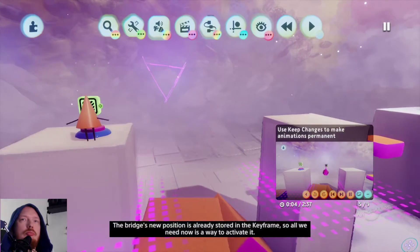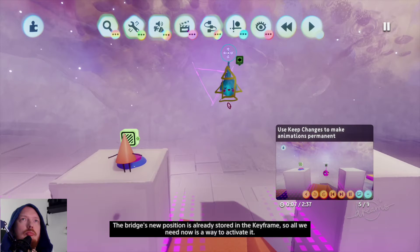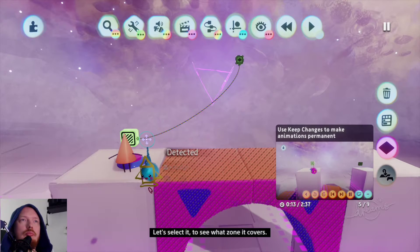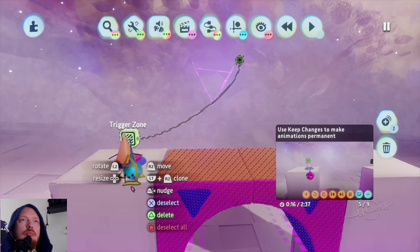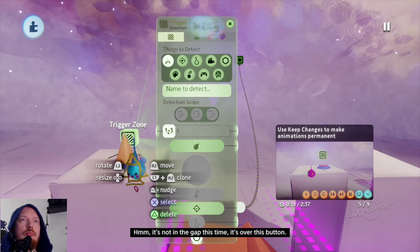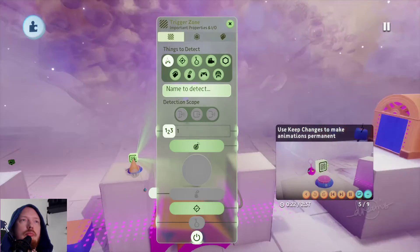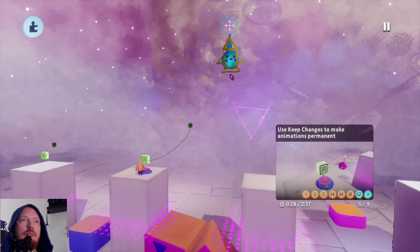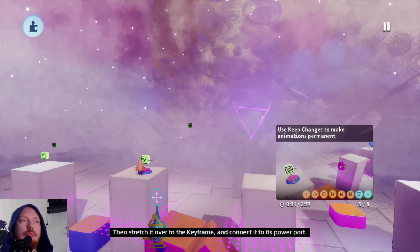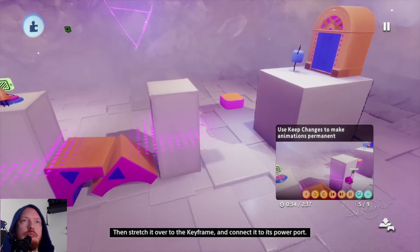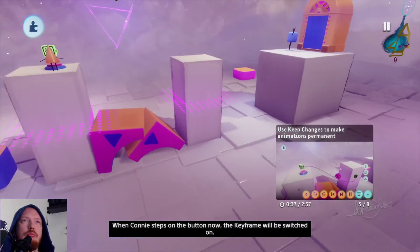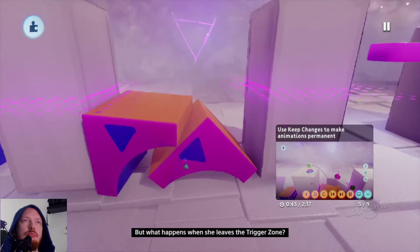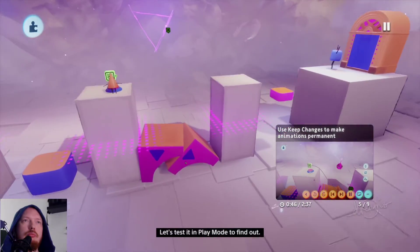The bridge's new position is already stored in the keyframe, so all we need now is a way to activate it. That's where this trigger zone will come in handy. Let's select it to see what zone it covers. It's not in the gap this time — it's over this button. First, create a wire from the trigger zone's output using R2 or X. Then stretch it over to the keyframe and connect it to its power port. When Connie steps on the button, the keyframe will be switched on. But what happens when she leaves the trigger zone? Let's test it in play mode to find out.